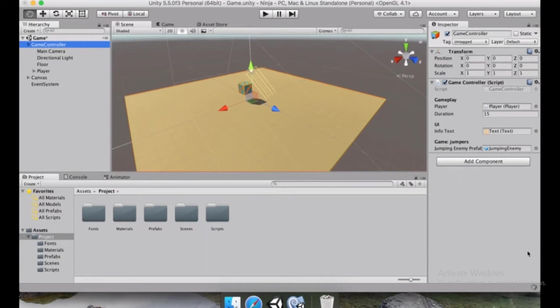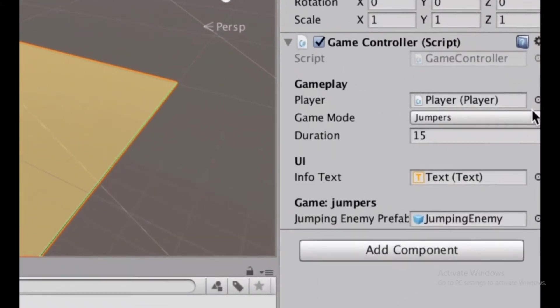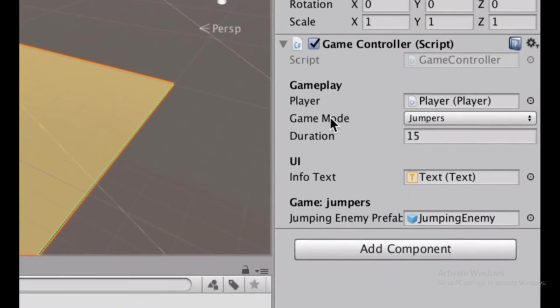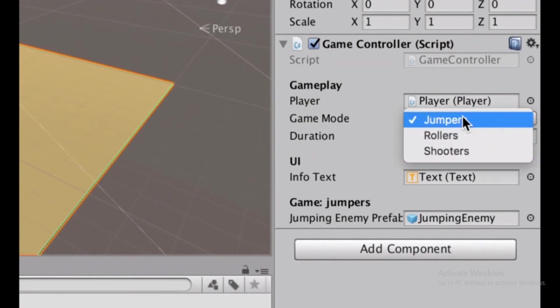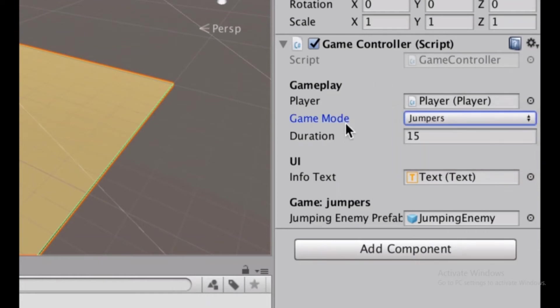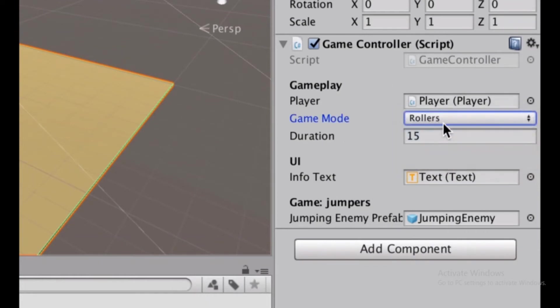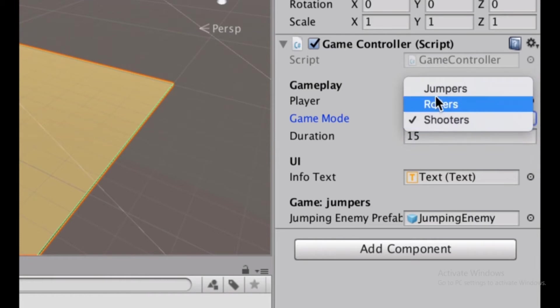We wait for a little bit, and once you look here, you're going to have this game mode field. And notice that we made a very convenient and very easily readable dropdown menu here. So we have jumpers, but if we click, we can choose rollers or shooters.